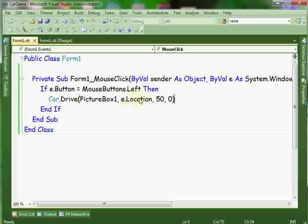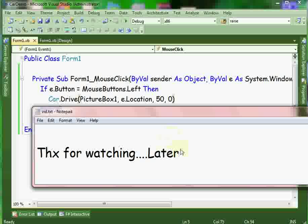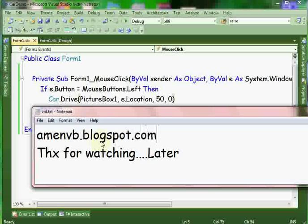And that's all. You can download this class from my blog as usual at mnvv dot black spot dot com. Thanks and see you later.